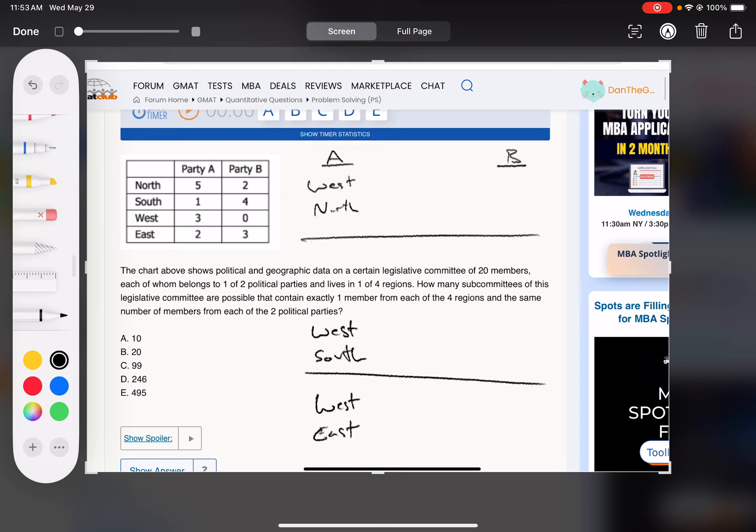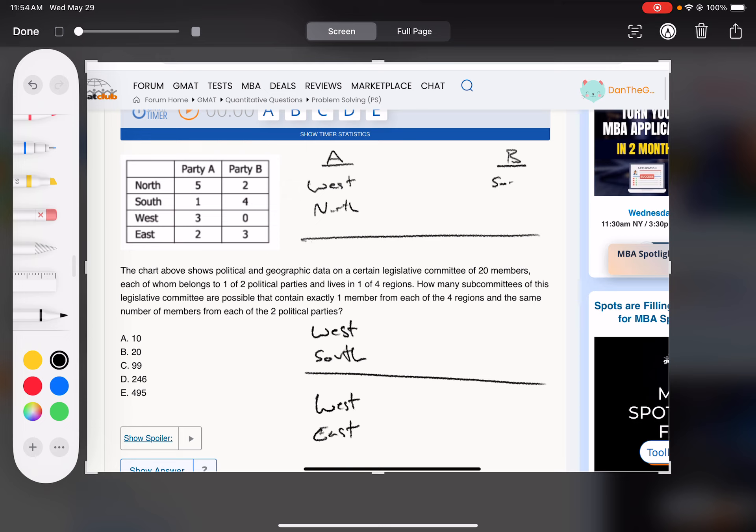So if we carry those through, if A is getting the west and the north, that means B is getting south and the east. Sorry for the background noise. It's the apocalypse outside my apartment today.